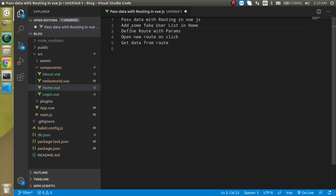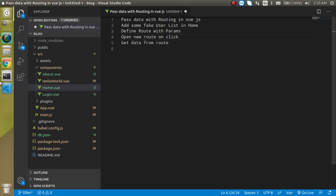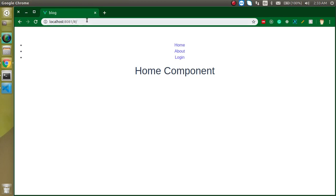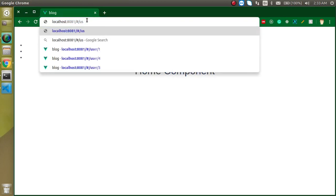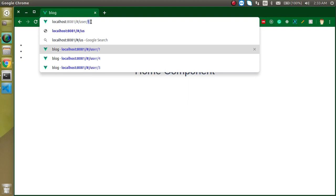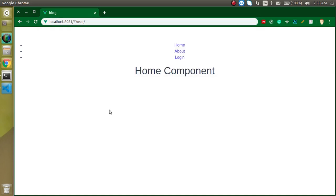These are the points of the video. First of all, we have to add some fake users in a home component. Then we have to define a route that should be able to pass parameters with the routing. Then we will click on any user and after clicking, the route will navigate to a user component and the id will be passed. The structure will look like user/1. Then we will also get this id in our component.